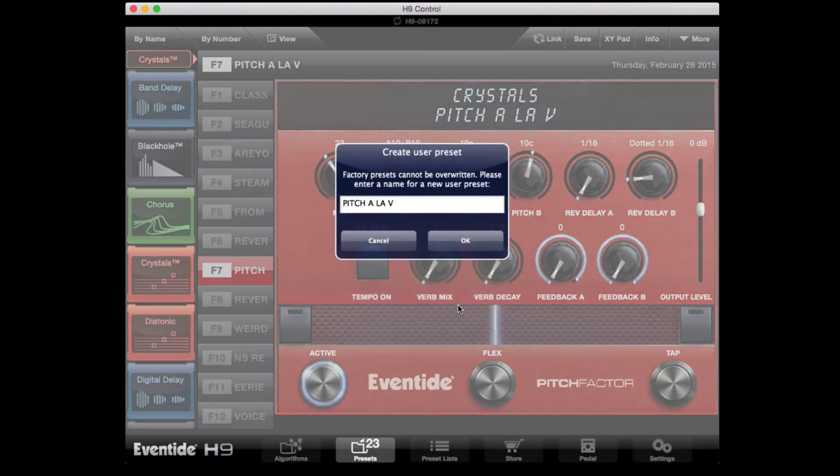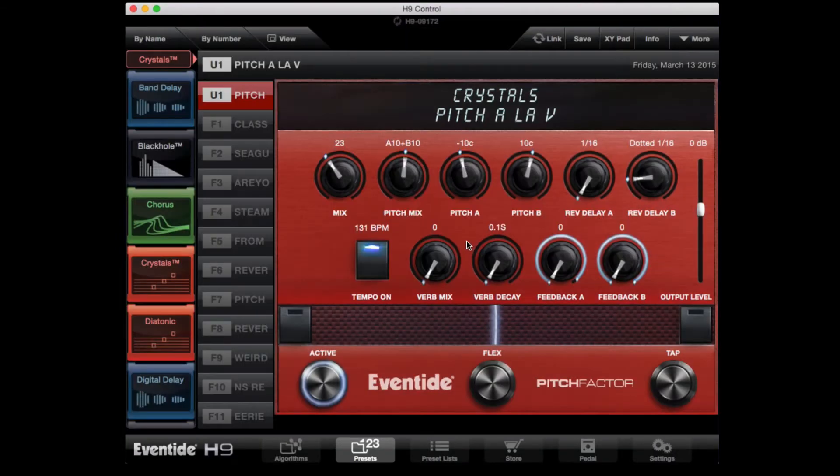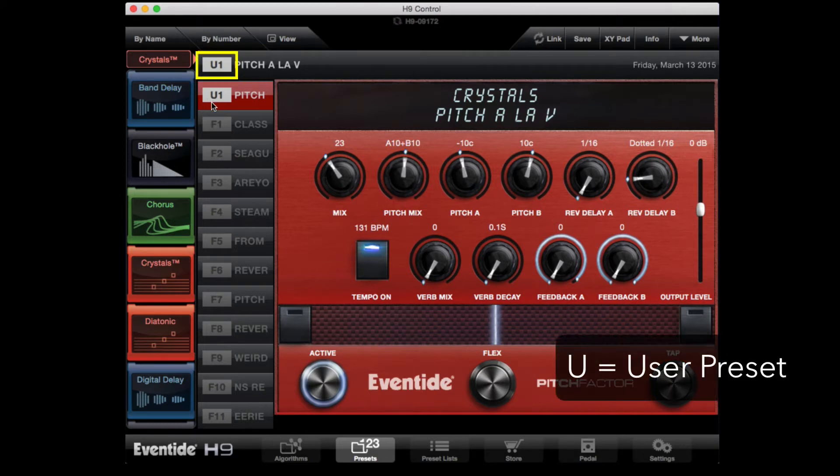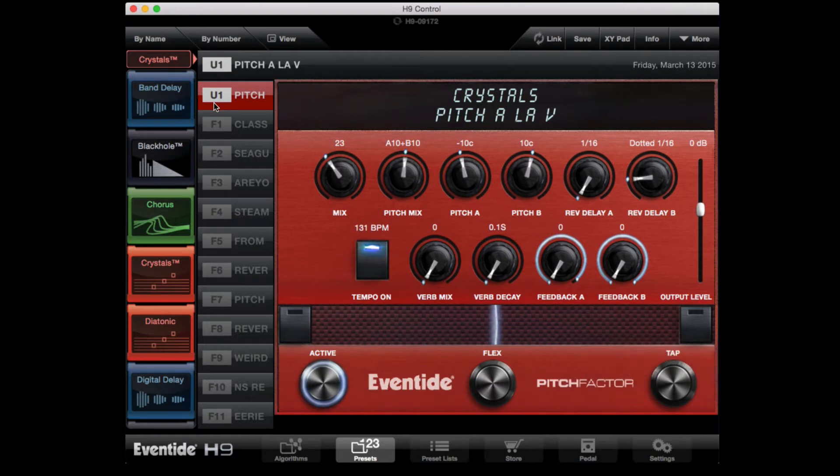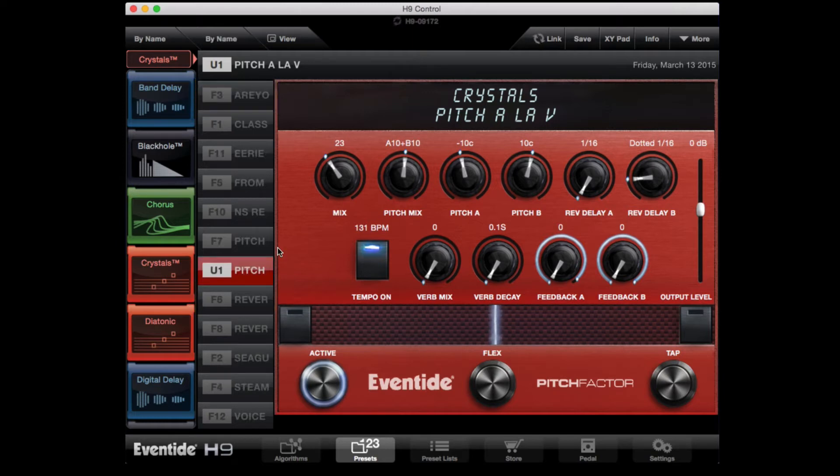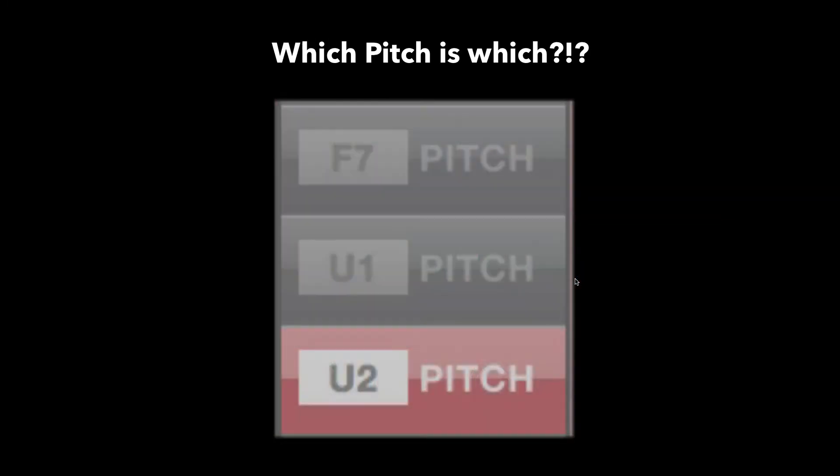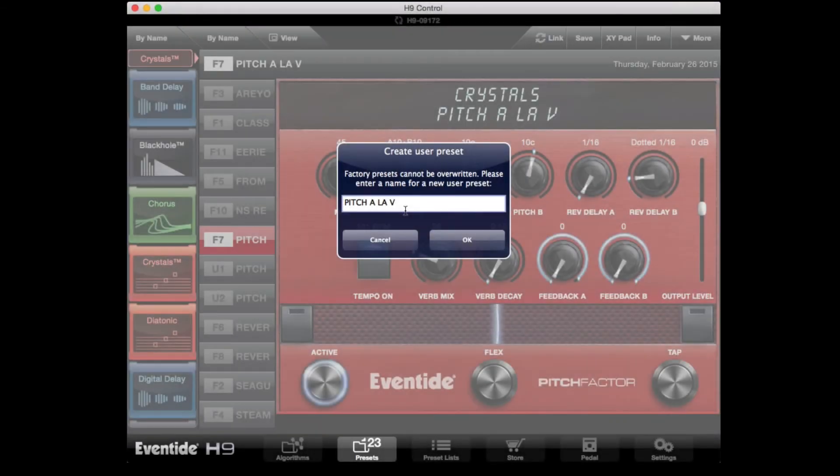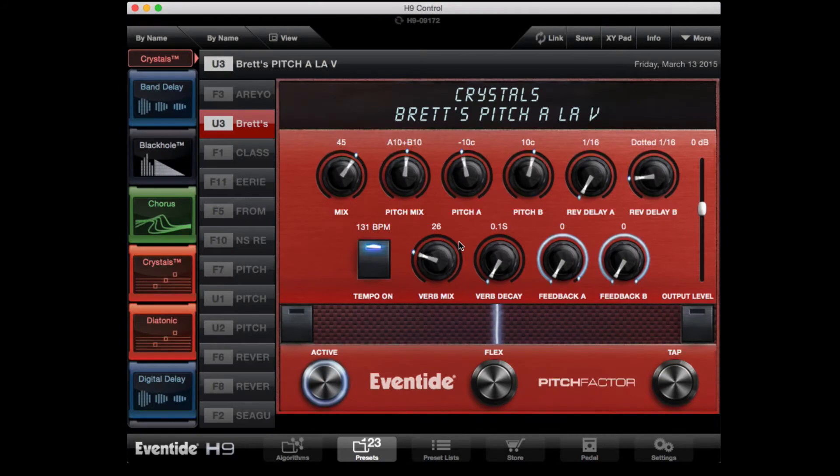User presets are indicated by the letter U beside them. You can sort your presets by number or name. As you can see here, if you save the preset without altering the name, it shows up in the preset list as the same name with either an F or a U beside it. This can be very confusing, especially if you alter the same factory preset more than once. To avoid this confusion, I highly recommend you naming your user presets something entirely different than the factory preset name.